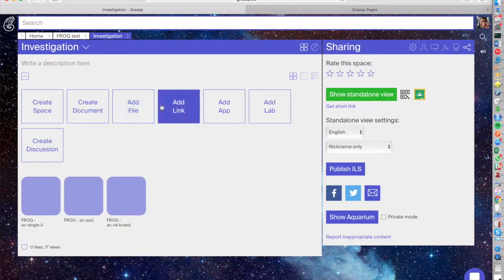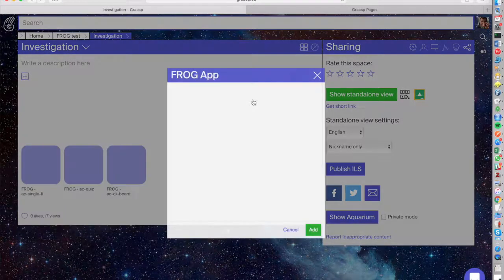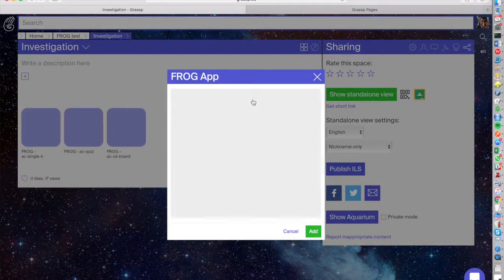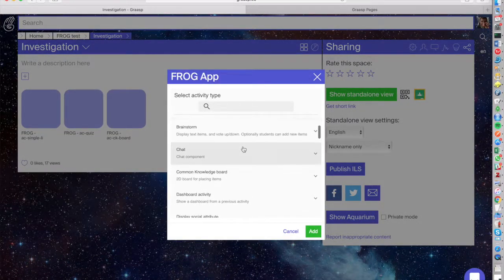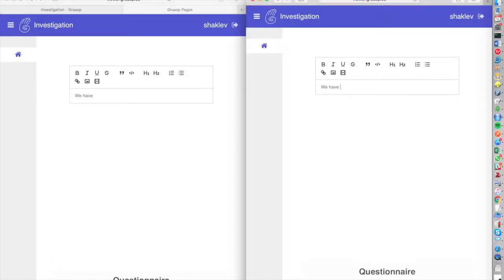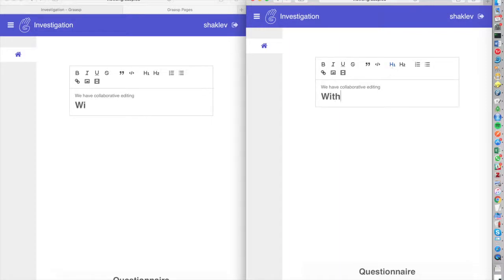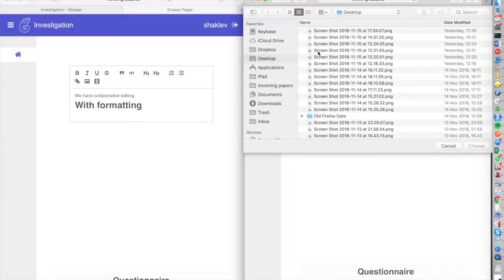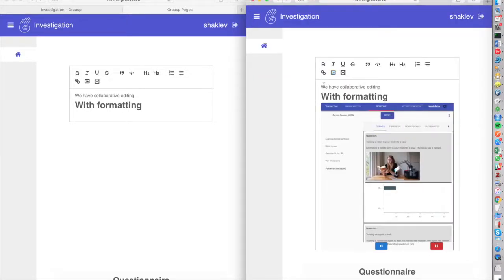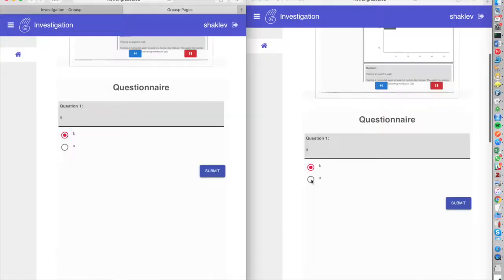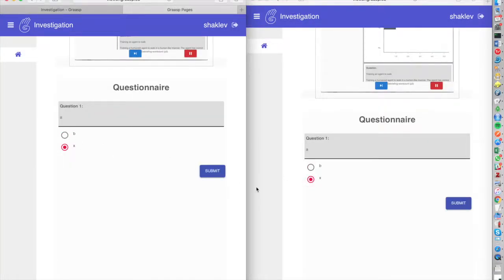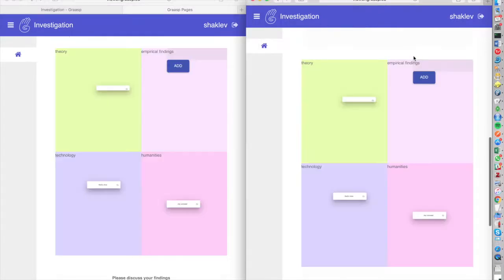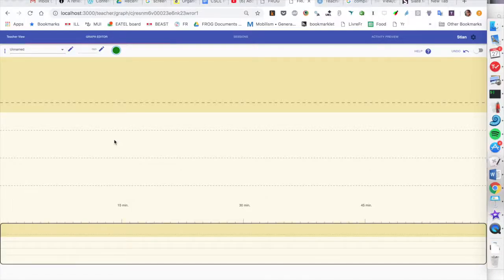In that regard, we've also tried to expose Frog activities to other systems. Here's an example of Grasp, a totally different platform, which now integrated the opportunity to add Frog apps. And when we log in as two students, we see that the system is actually exposing a number of activity types that all support live collaborative editing, such as a rich text editing component, a questionnaire that is live synchronized, a visual board that allows you to add new ideas and synchronizes the moving of ideas.